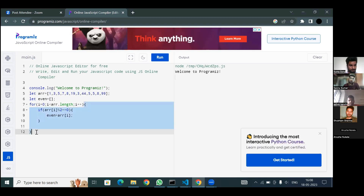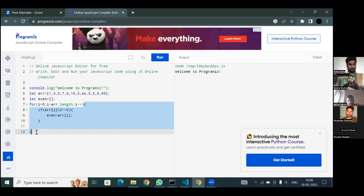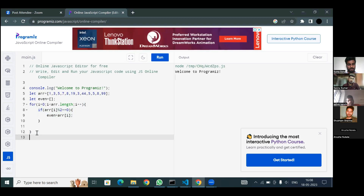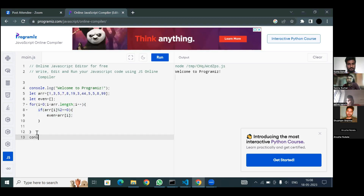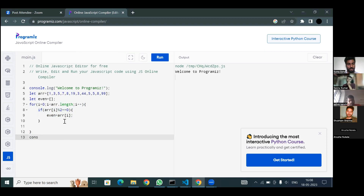You can do one thing — if you are writing some logic, try to speak your logic. Your interviewer will be more interested in you. From i equals to zero, initialize and range it from array dot length. After every iteration, it will check whether the index is divisible by two.